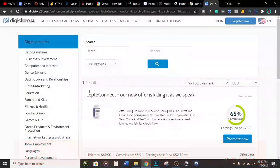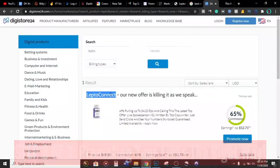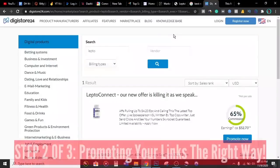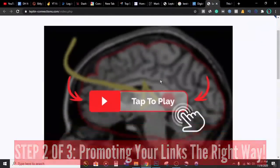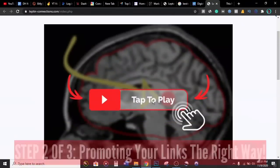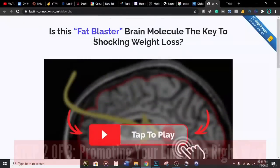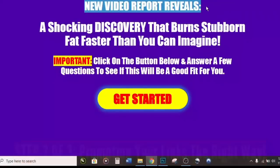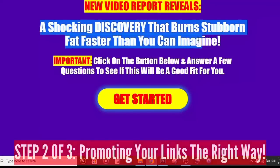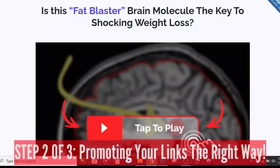Here on my screen is the offer called LeptoConnect — this is what I've been promoting to make the eighteen thousand dollars you saw at the beginning of the video. What made the difference is that instead of just getting my affiliate link and spamming it, I first went to the page, watched the video, understood what it said, and saw that at the end buttons would pop up to buy the supplement. So what I did was create a funnel — a bridge page.